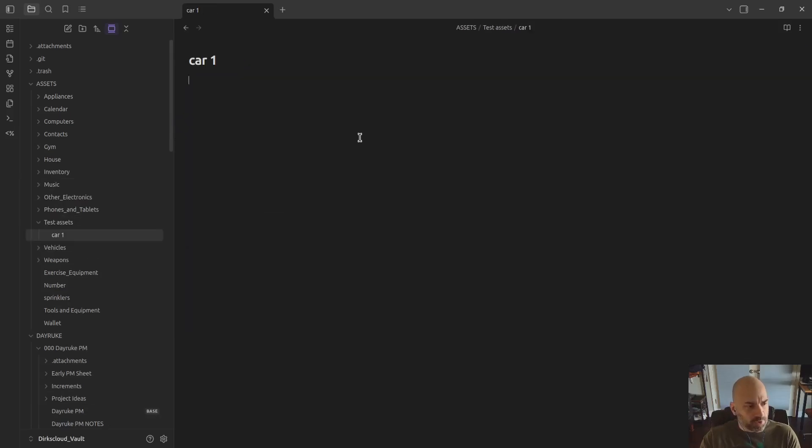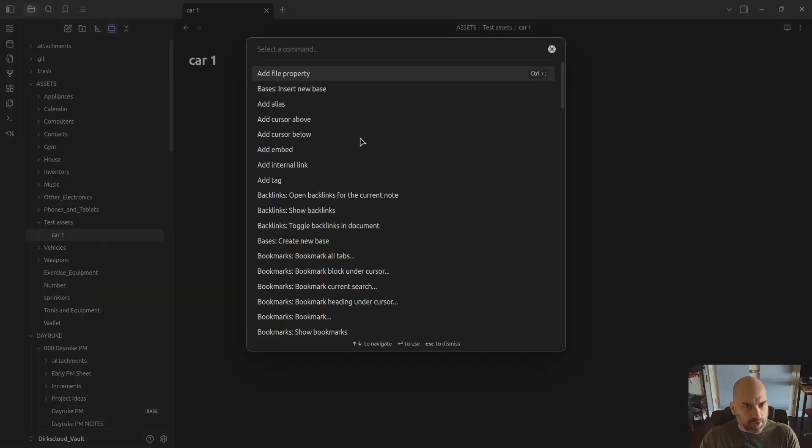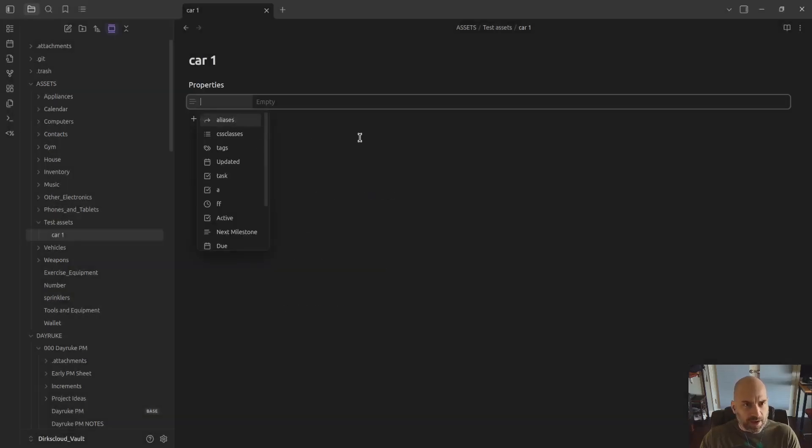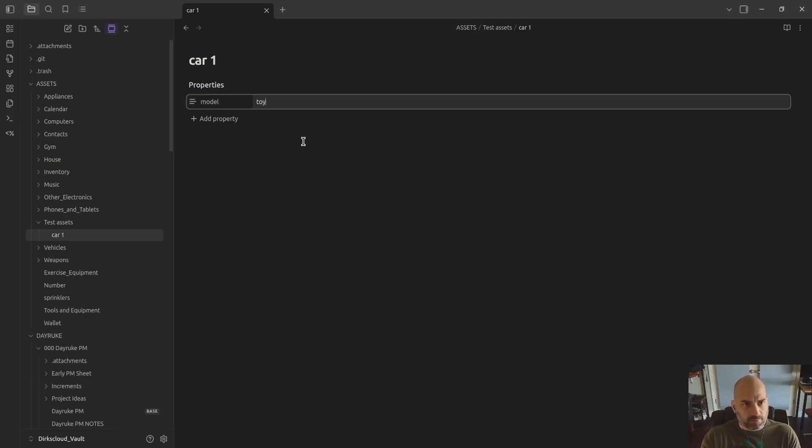I'll do control P for command, add a file property. I'm going to give it a model. Let's call it a Toyota Camry.